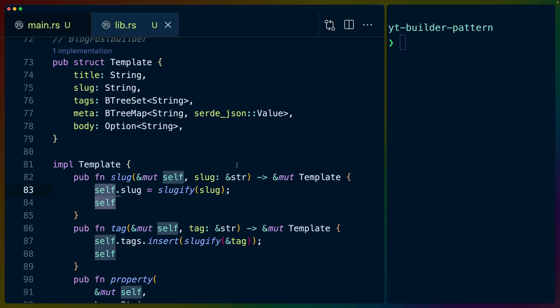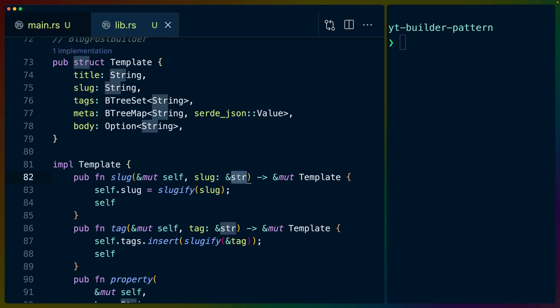which brings us to the set of functions that represent all of the optional functions that we can call all the optional fields that we can set. And this is the core of the builder API. What it comes down to is that the functions that we want to offer for people to set additional configuration on our builder type will accept a mutable reference to themselves. So in this case, we have template, we're doing impl template here. And a mutable self reference means we get a mutable reference on self to template. And then when we're done here,